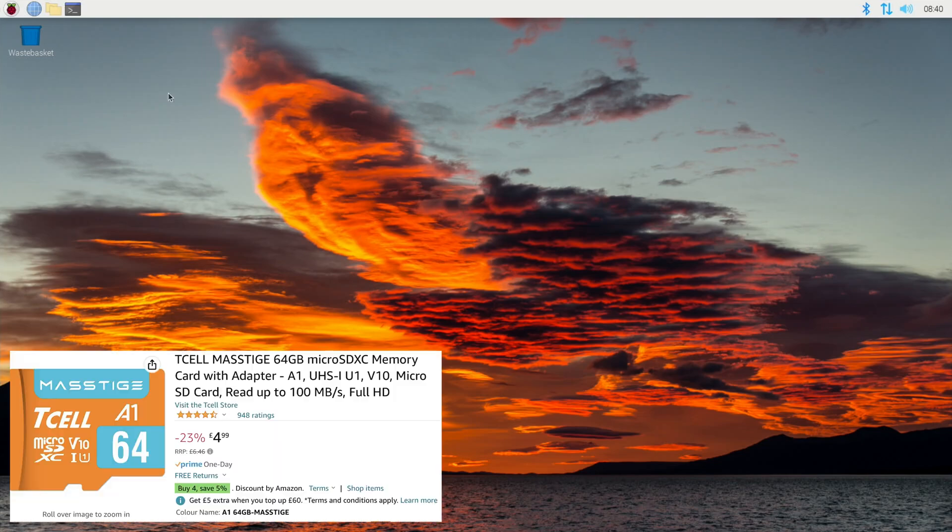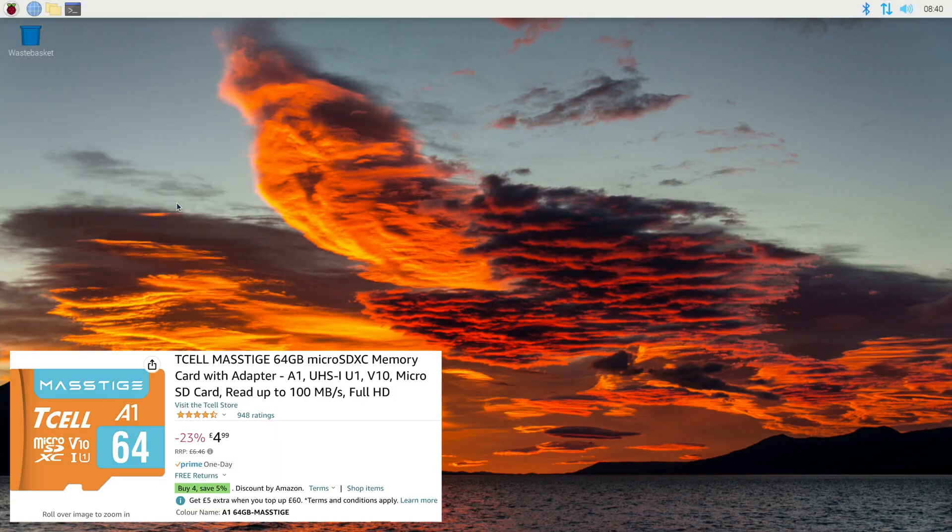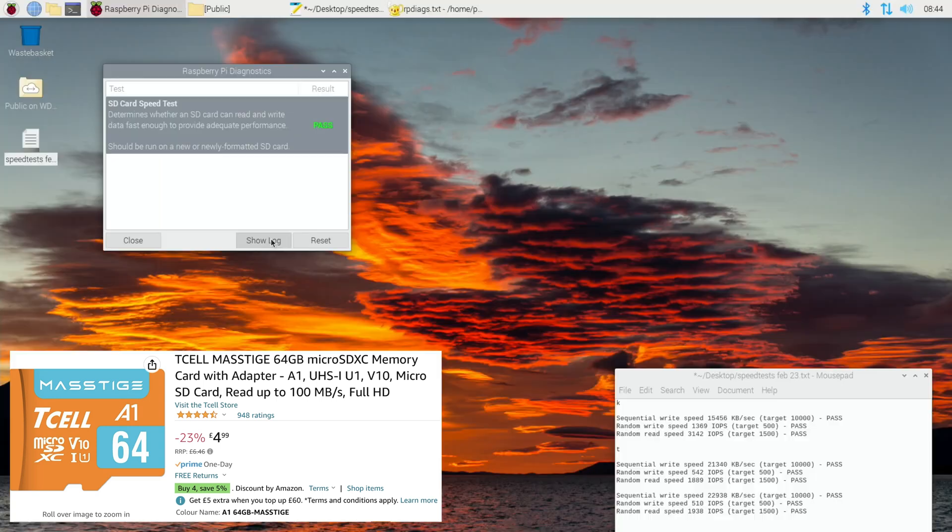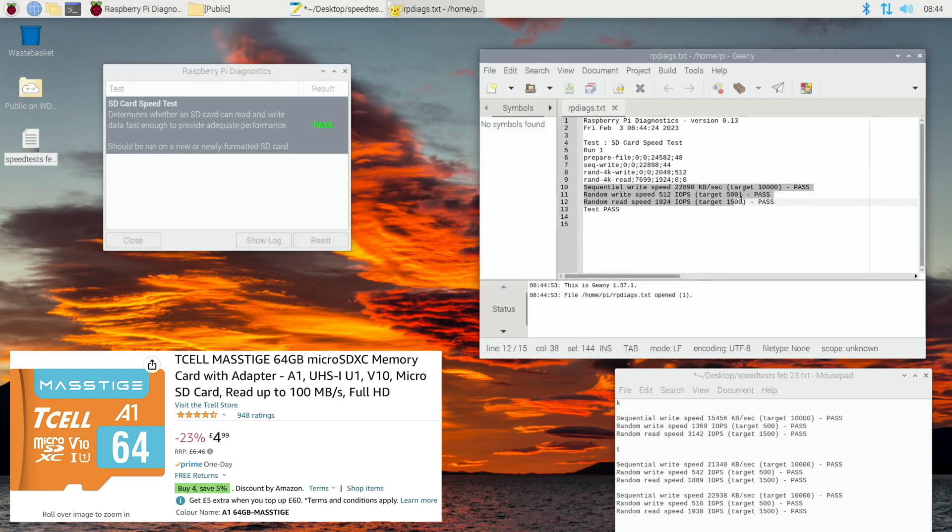Okay, so same again with the T cell card. Oh, that's looking pretty slow. That's only just passed on the random write speed. This is a 64 gig card, good price for a 64 gig, but it looks like it's going to be quite a lot slower. Okay, so that's the third test, and yeah, the random writes bad on this card. No wonder it was so cheap.